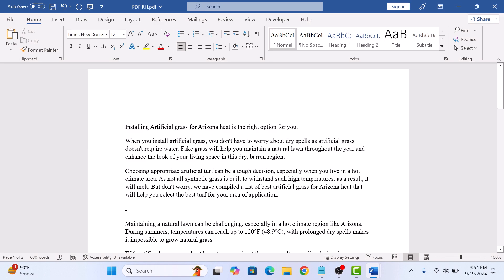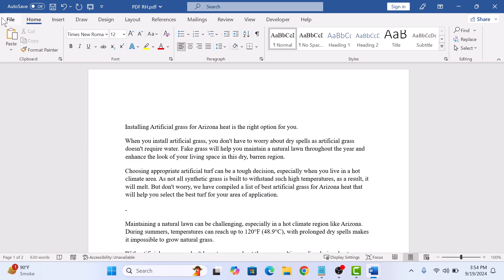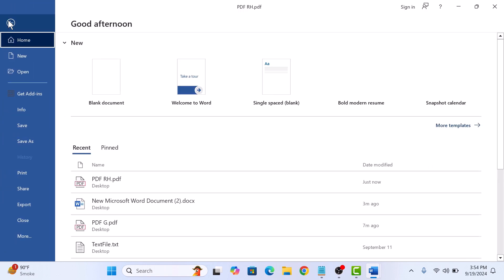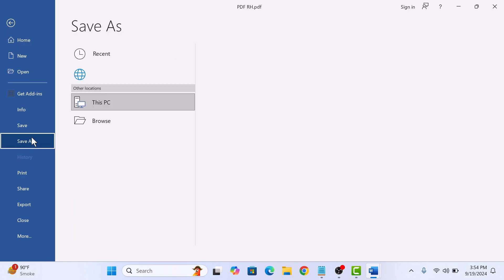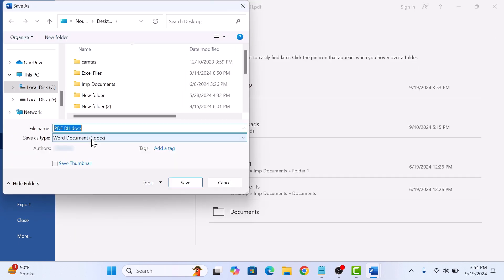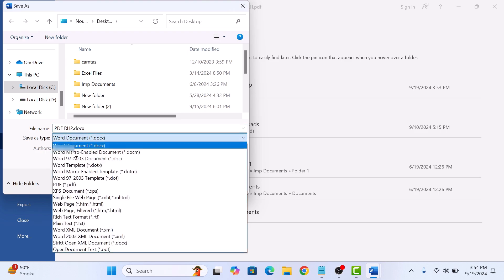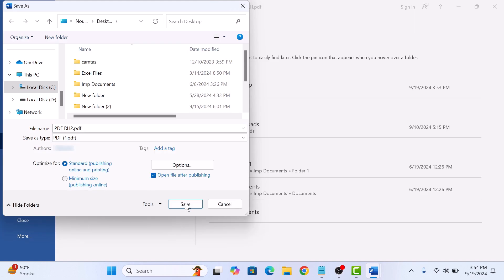Now it's time to save this document as PDF. So click on File, click on Save as, now Browse. Enter the file name, and then save as type, select PDF. Click on Save.